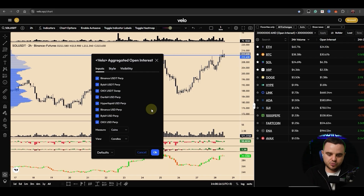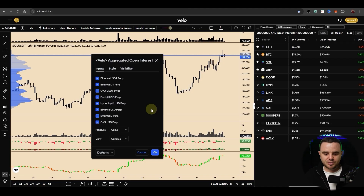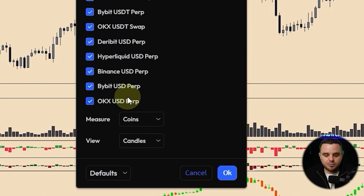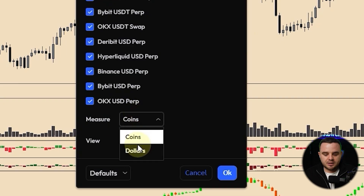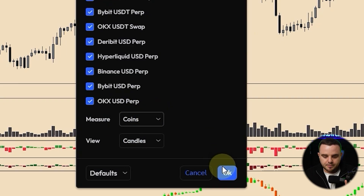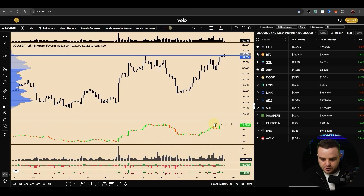It's super important to use only the exchanges on this list, because sometimes exchanges create fake volume. It's important to use only good, trustworthy exchanges. Here is a list of them. Second, the measure: you can measure in coins or in dollars. I measure only in coins.